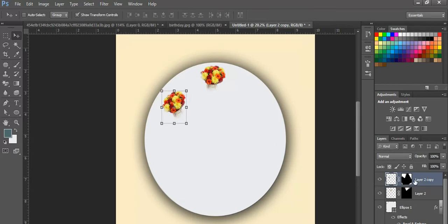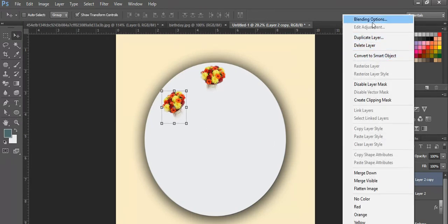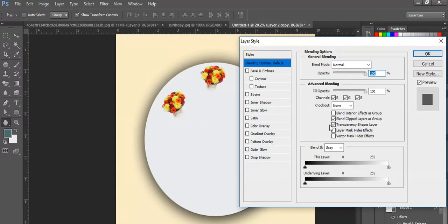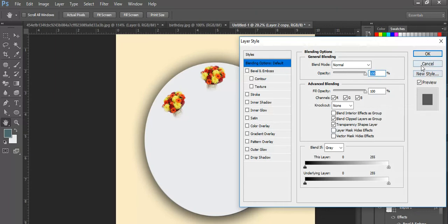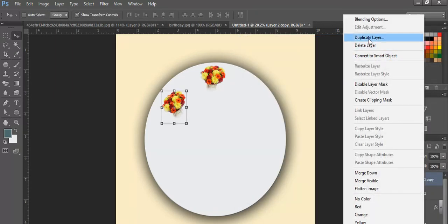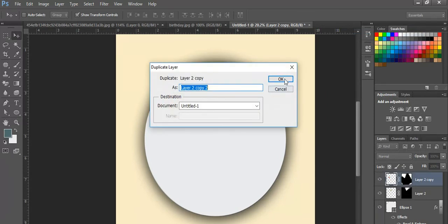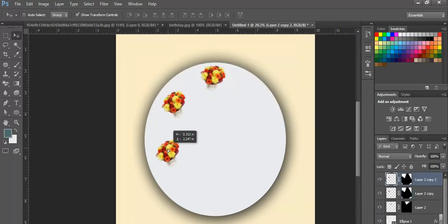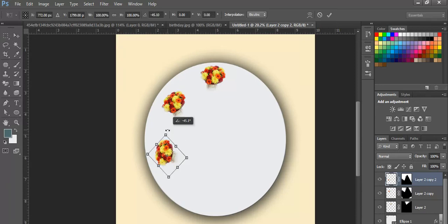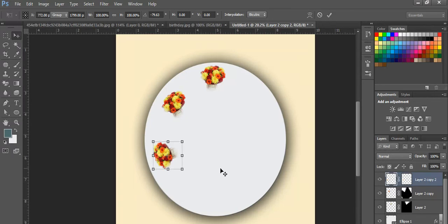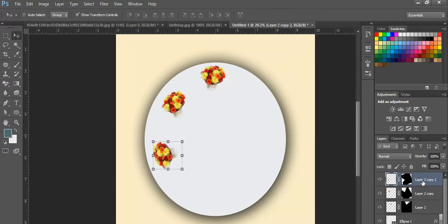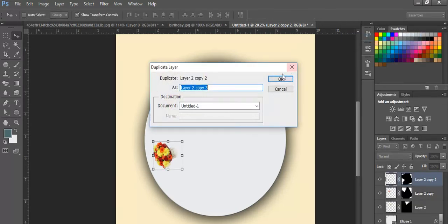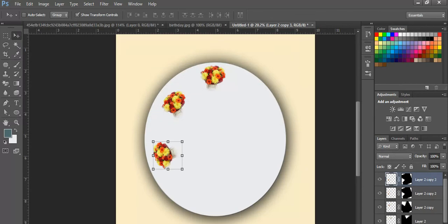I'll copy this, duplicate the layer, and move it. Okay, and again duplicate the layer here.